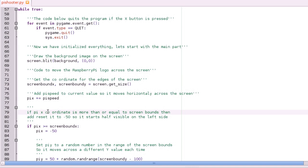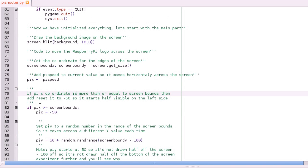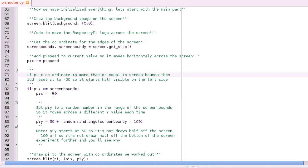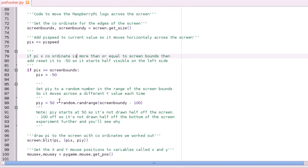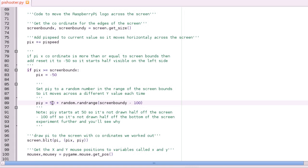So yeah that's the same as doing pi x equals pi x plus pi speed. And then here's the if statement. So if pi x is more than or equal to the screen bound x coordinate, then set it back to minus 50. And then we're going to set y to a random number in the range of the screen bounds. So we've got pi y, and we're going to start it off at 50.